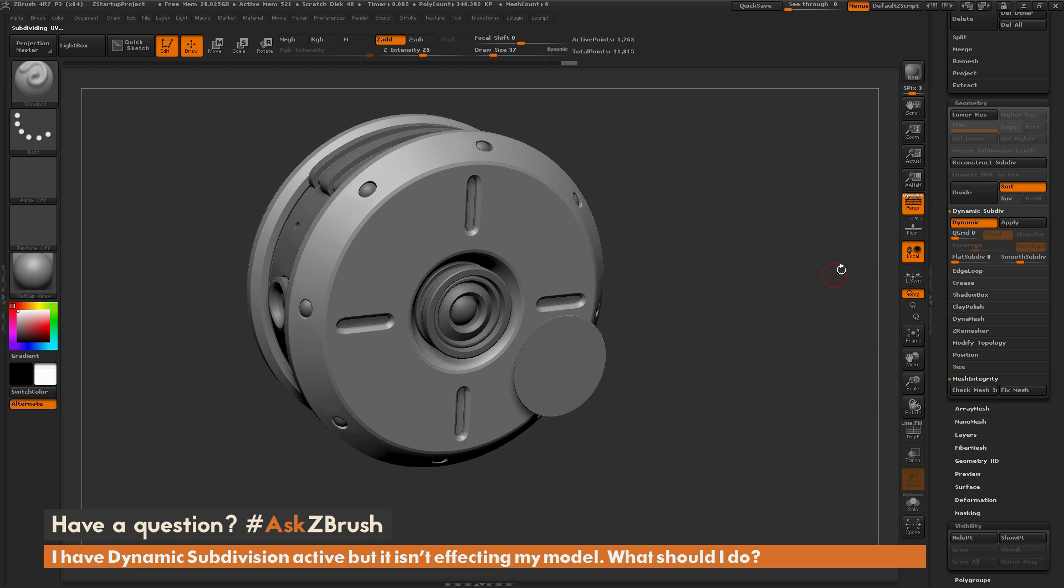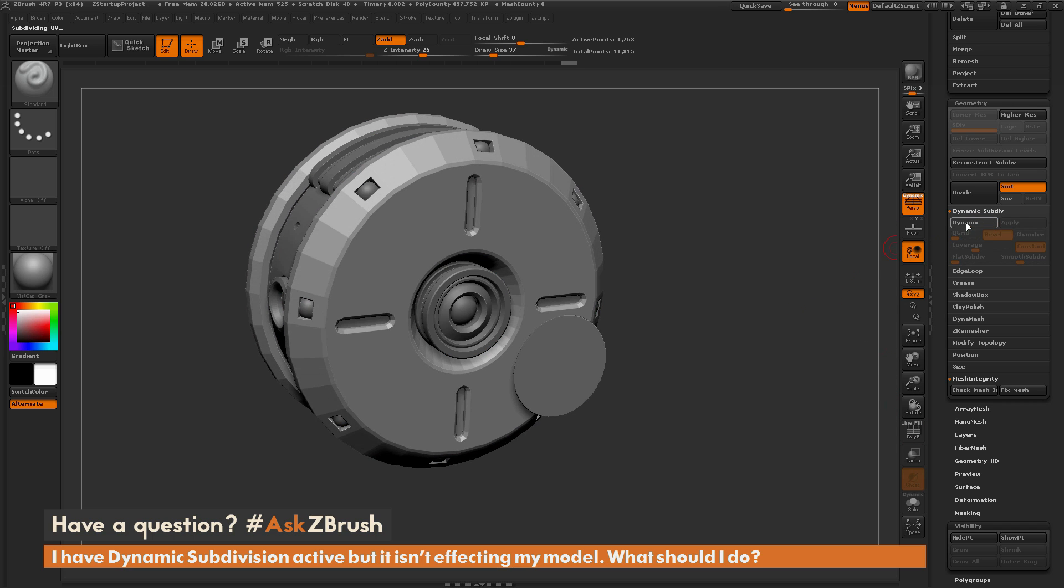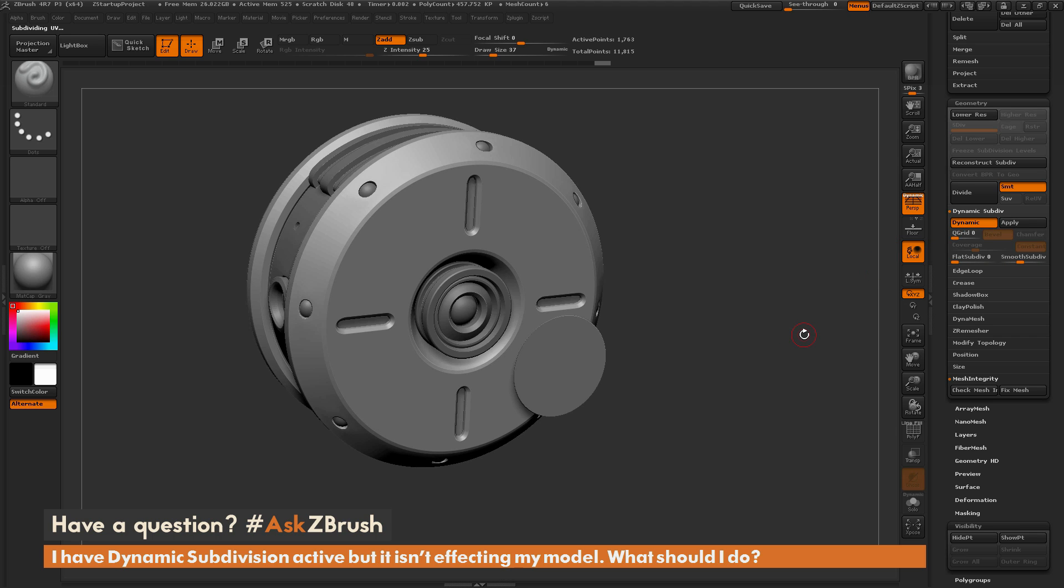If you have any other questions related to ZBrush pipelines or processes, please use the hashtag AskZBrush on Twitter. Happy ZBrushing!